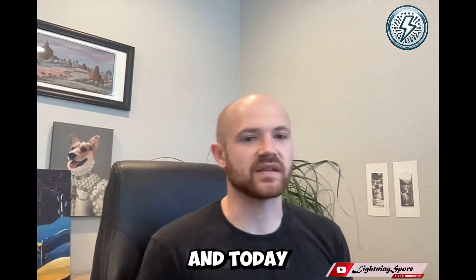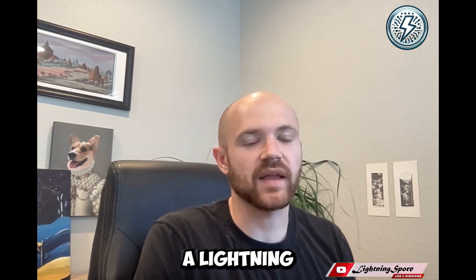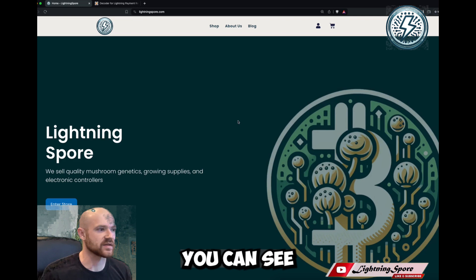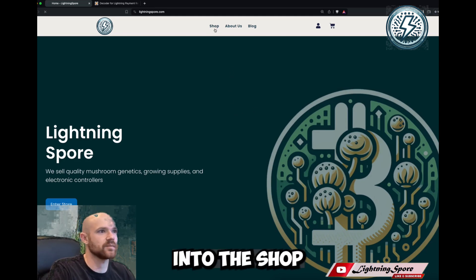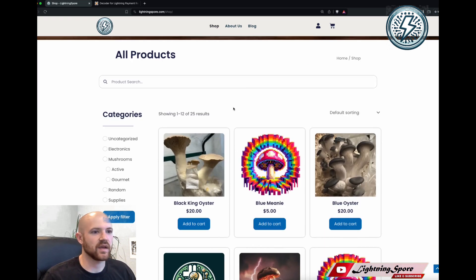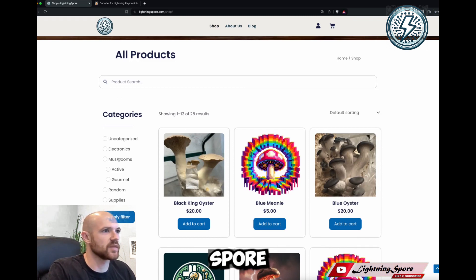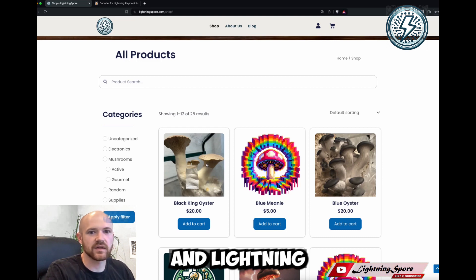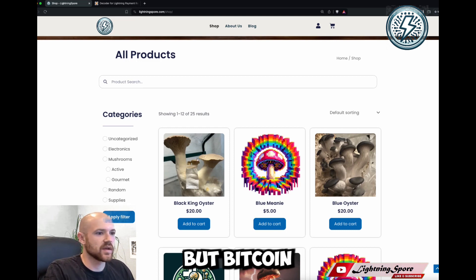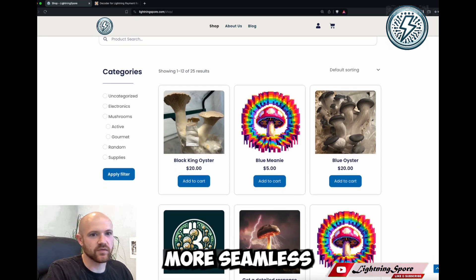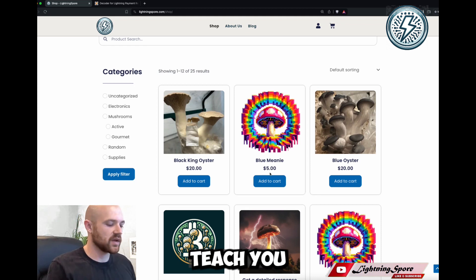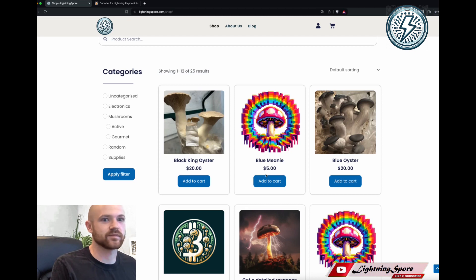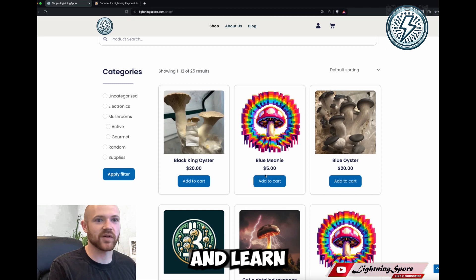Hello everyone, this is Lightning Spore, and today we are going to talk about how to pay a lightning invoice using a couple of popular Bitcoin lightning wallets. This is the Lightning Spore webshop webpage. One of the key features of the Lightning Spore mushroom shop is that we accept Bitcoin and Lightning for all of our products in addition to credit cards. Bitcoin and Lightning is a lot more seamless for the user, at least once you get a hang of how to use Bitcoin properly. I hope this video will help teach you that it's not hard to use Bitcoin. If you want to use Bitcoin, go to lightningspore.com and learn how to grow mushrooms.